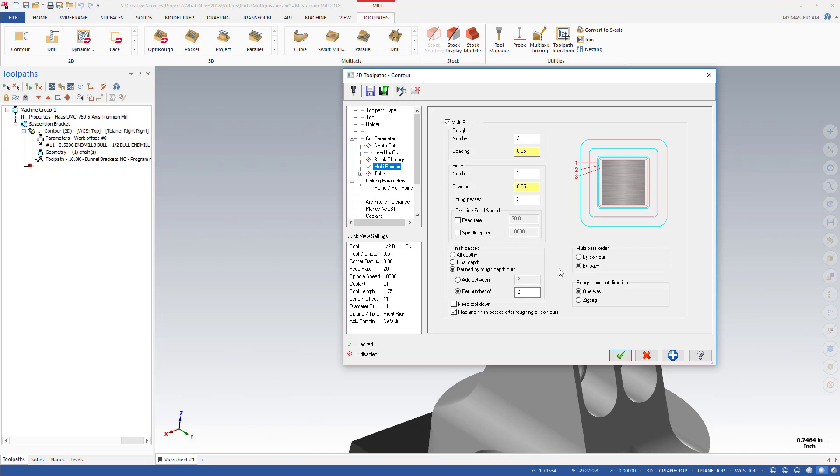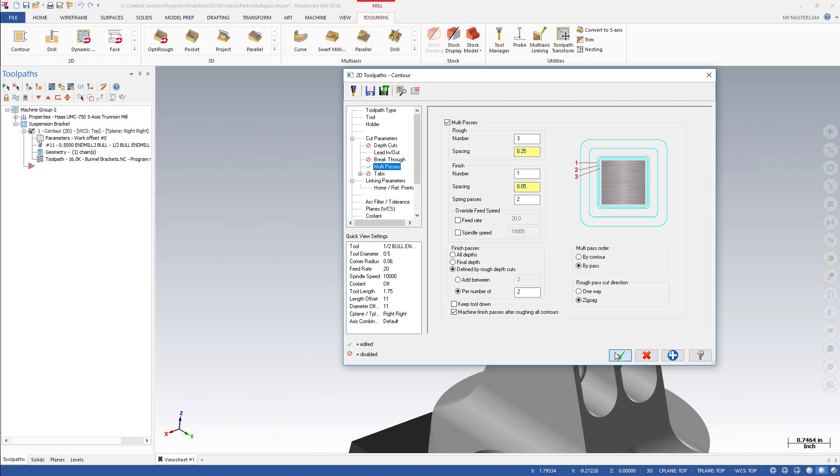This next change applies only to Contour Tool-Pass. In Mastercam 2017, Cut Direction for Rough Multi-Passes was set to One-Way. In Mastercam 2018, you can now choose Zig-Zag for Multi-Pass Rough Pass Cut Direction. Zig-Zag will alternate the Cut Direction between Climb and Conventional.